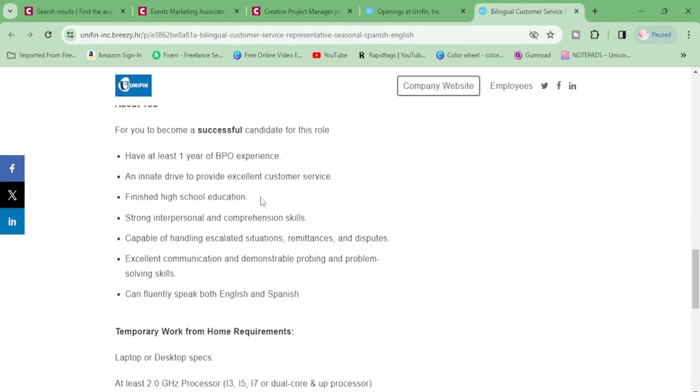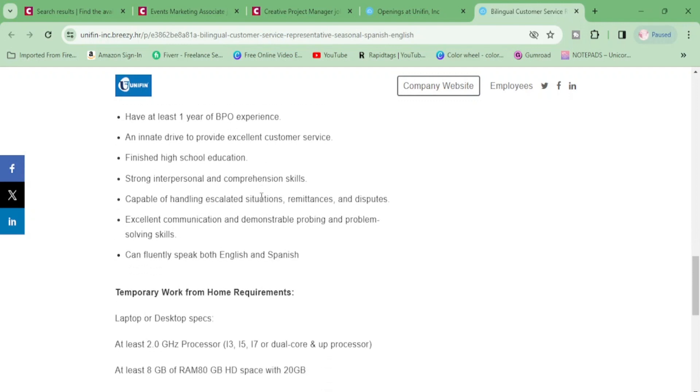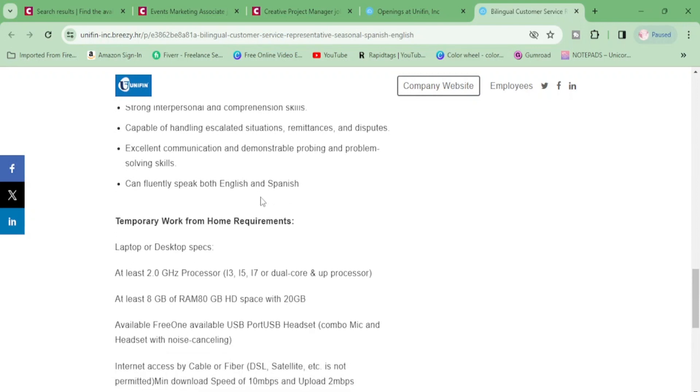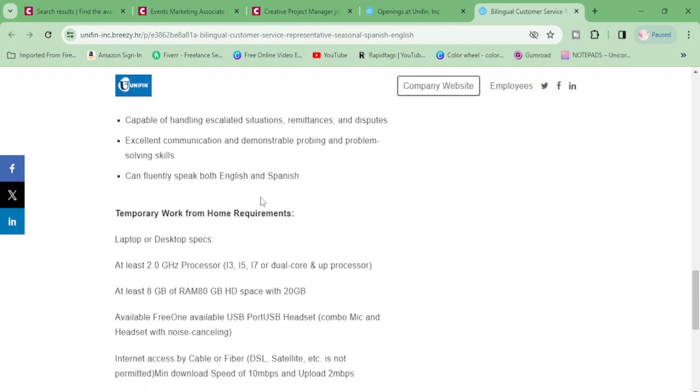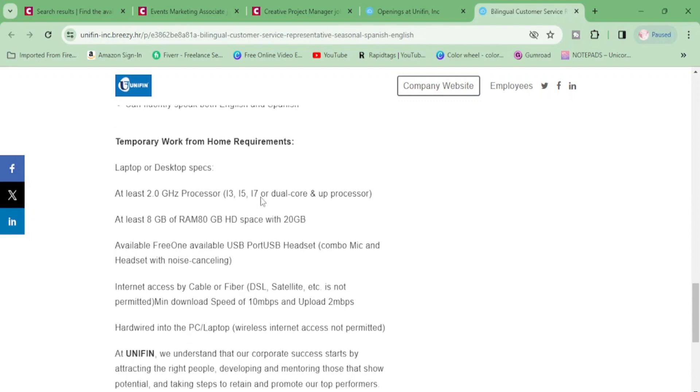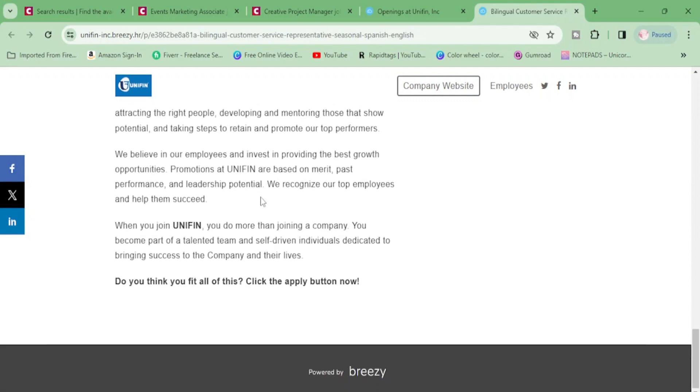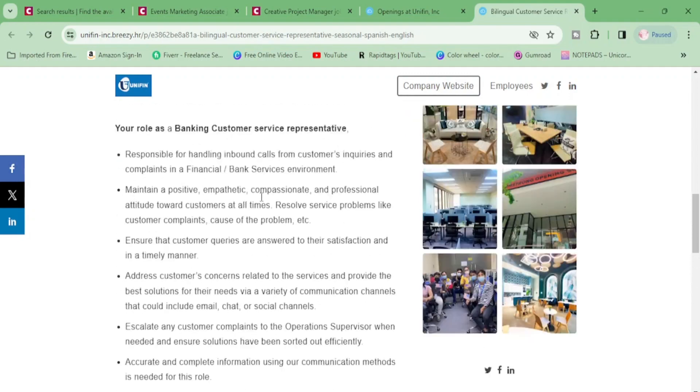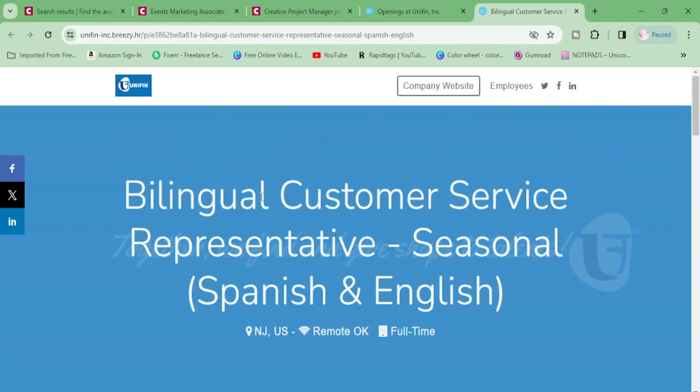What you need to have one year of BPO experience and a drive to provide excellent customer service. You need to have a high school diploma, strong interpersonal and comprehension skills capable of handling escalated situations, excellent communication skills. You need to be able to probe and problem solve and you can speak English and Spanish. And here they're just talking about what you need to have on your computer or your laptop. So get into all these jobs. Go check everything out because you need to get this money because 2024 is coming up and you trying to get paid. Alrighty. I will see you in the next one.